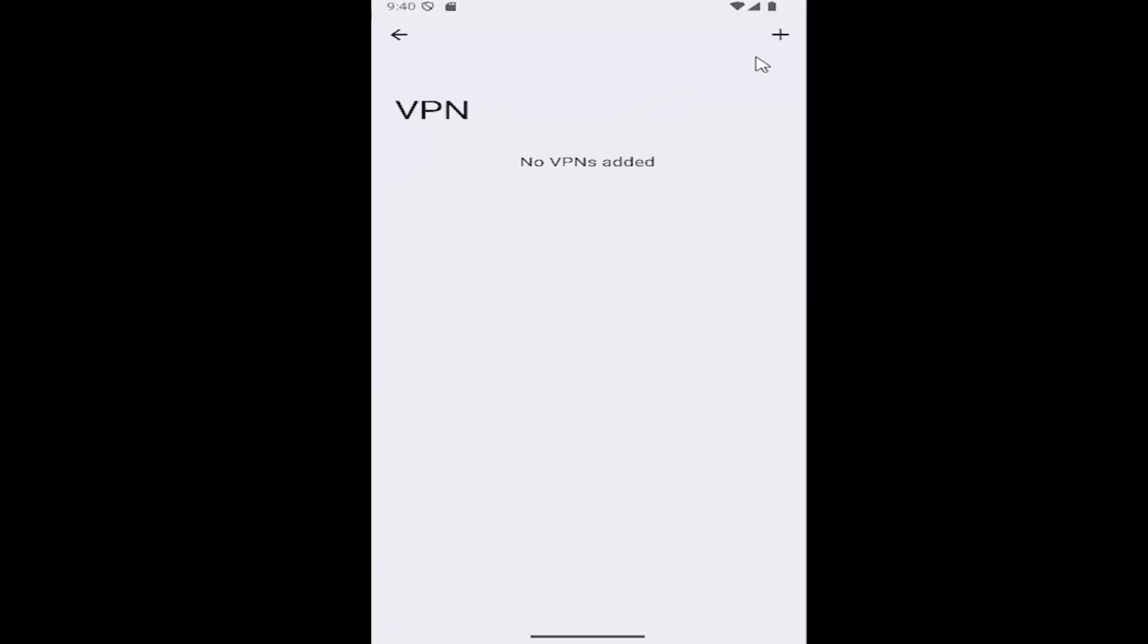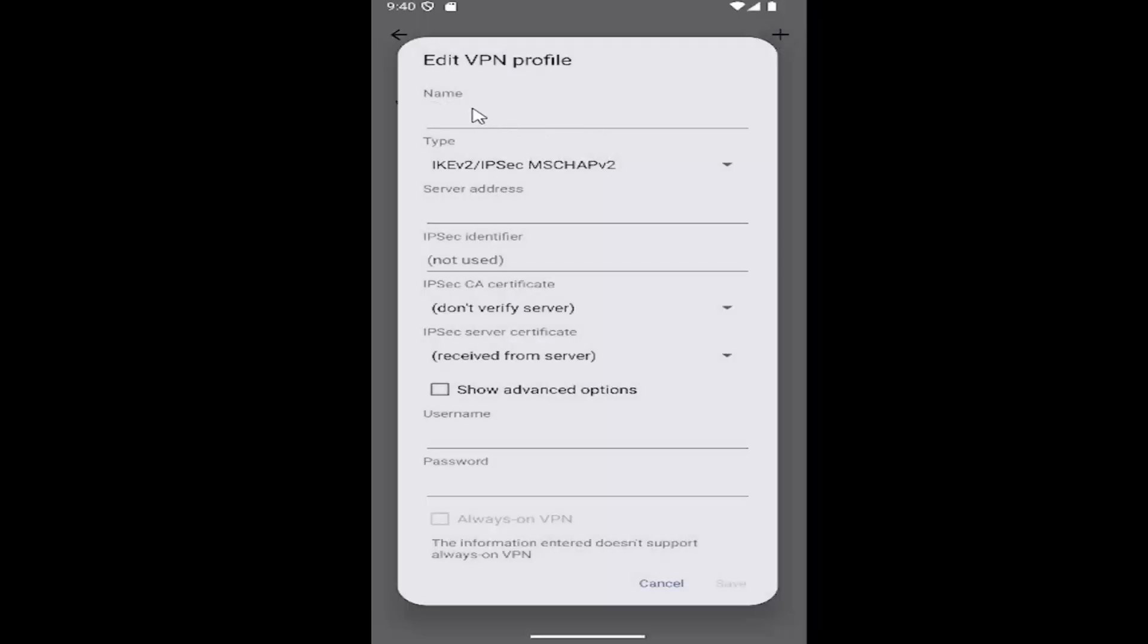At this point, go ahead and select the plus icon on the top right. And then you go ahead and enter in the name, security type, server address, and everything else that's applicable in here.